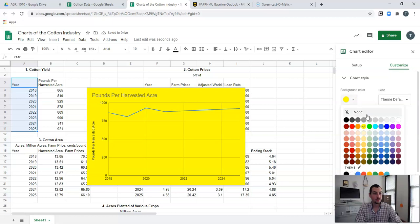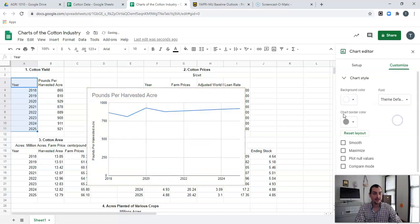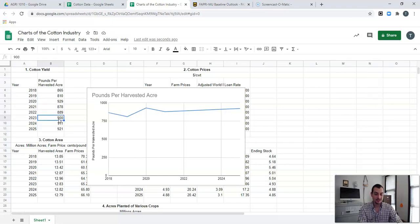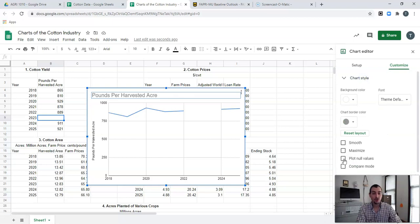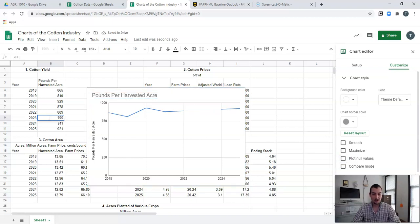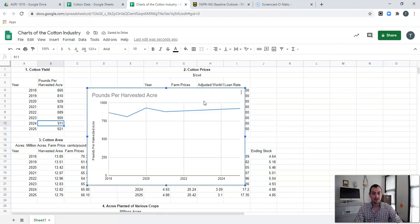If I unsmooth them it gives us our hard data points. I can say Maximize to get rid of those margins. There's also Plot Null Values — if we deleted a value and had that missing, we'd see a big chunk of data missing. But if that ever happened where you had what's known as a null value, you can actually plot null values and it will just average that out for you. Since we actually have our data, we don't need to worry about plotting null values.